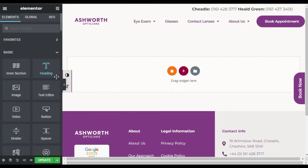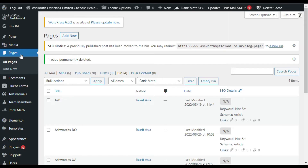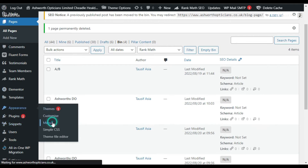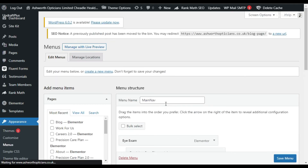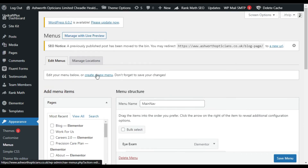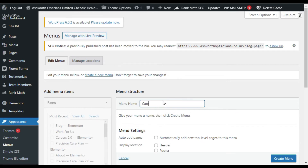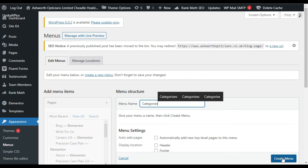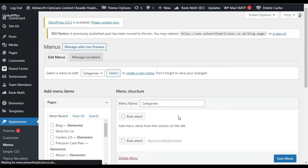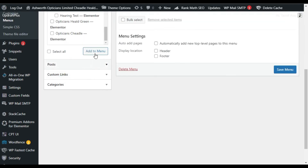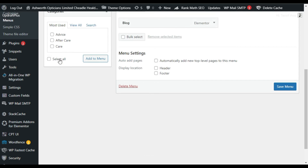Now for the second step. Go to the Elementor dashboard, then Appearance, and click on Menus. Here I will create a new menu and name it 'Categories'. Click Create Menu. Now add the Blog page, click Add to Menu, then select all categories and add them to the menu.